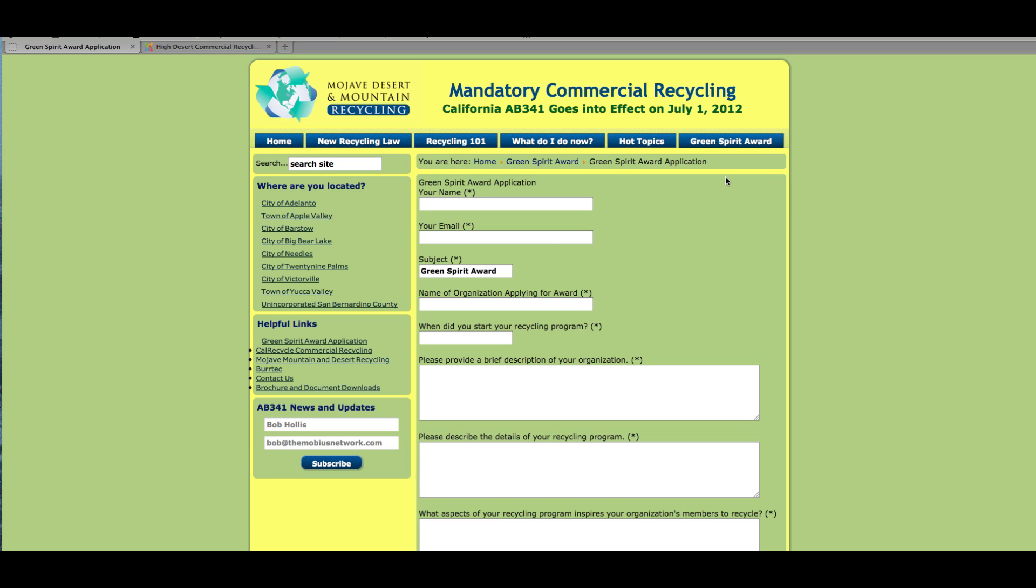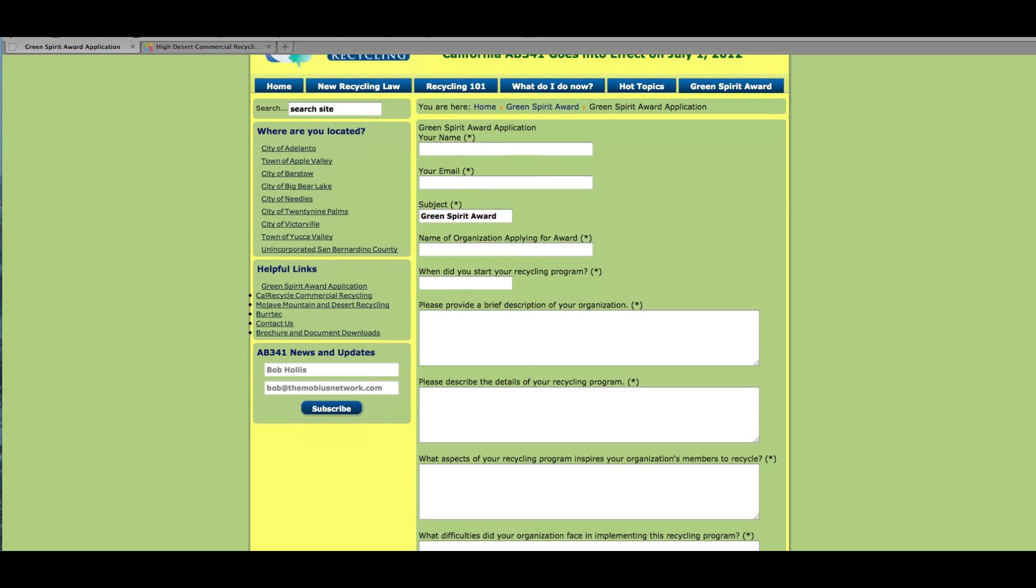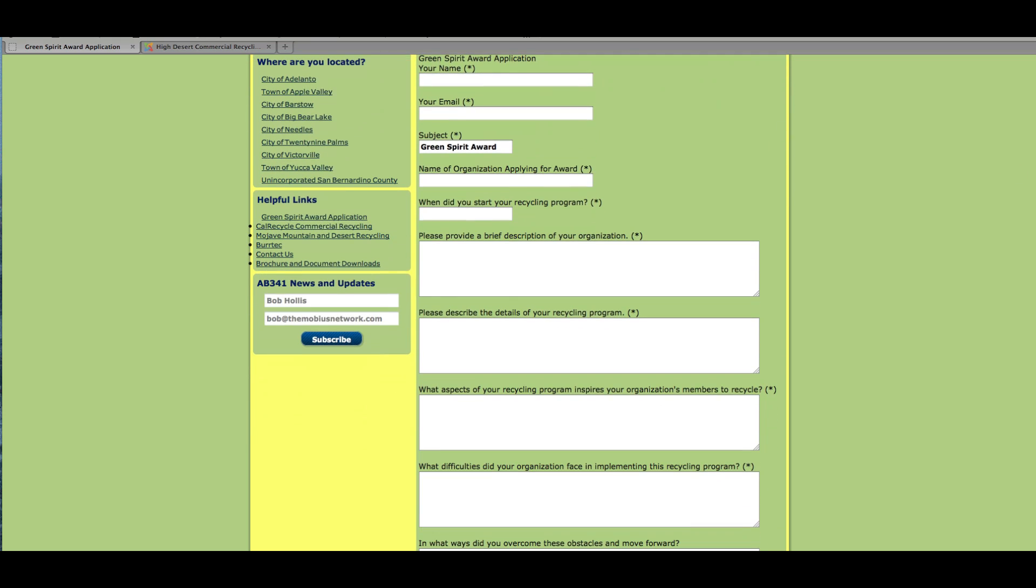So I'll show you what it looks like on the front end here and then how we did it in the back end. We've just got a place for name, email,